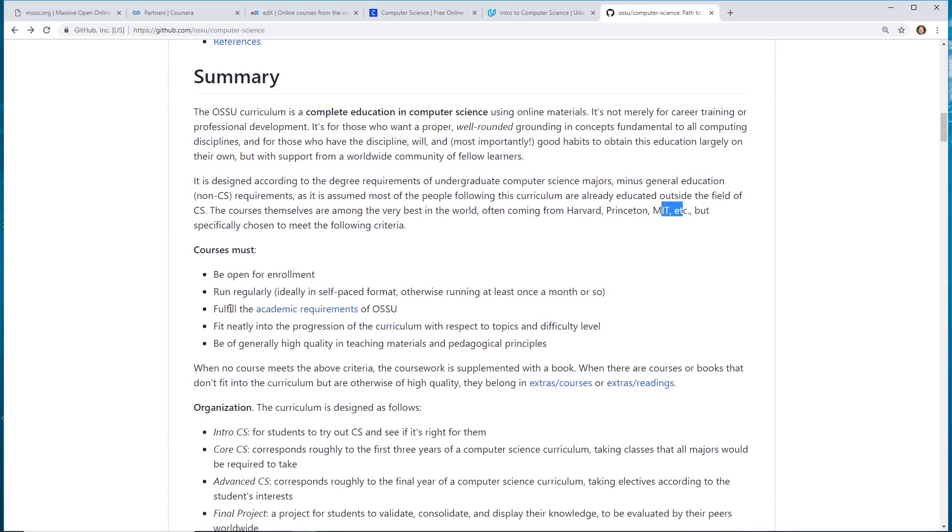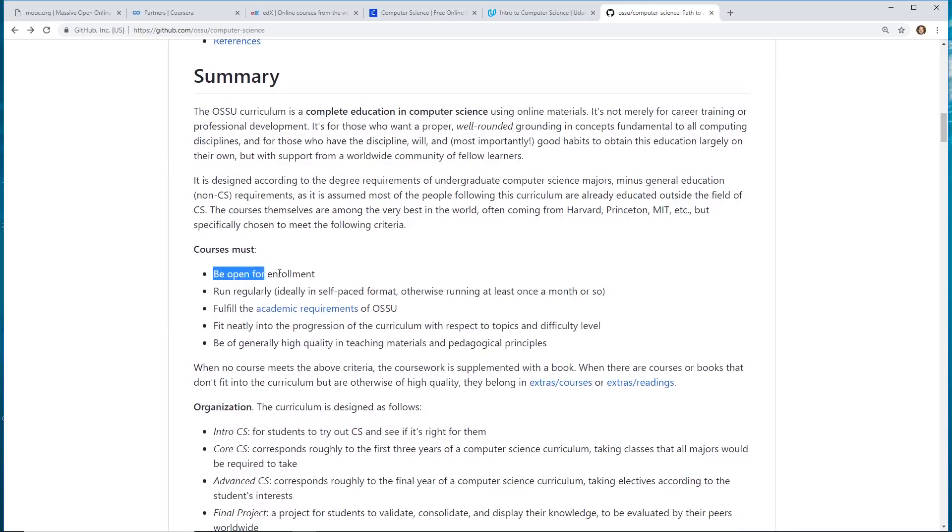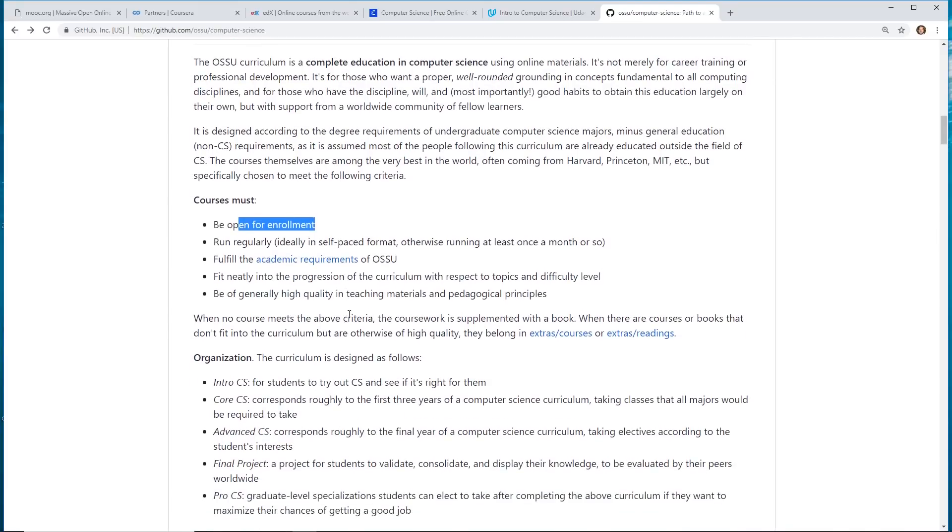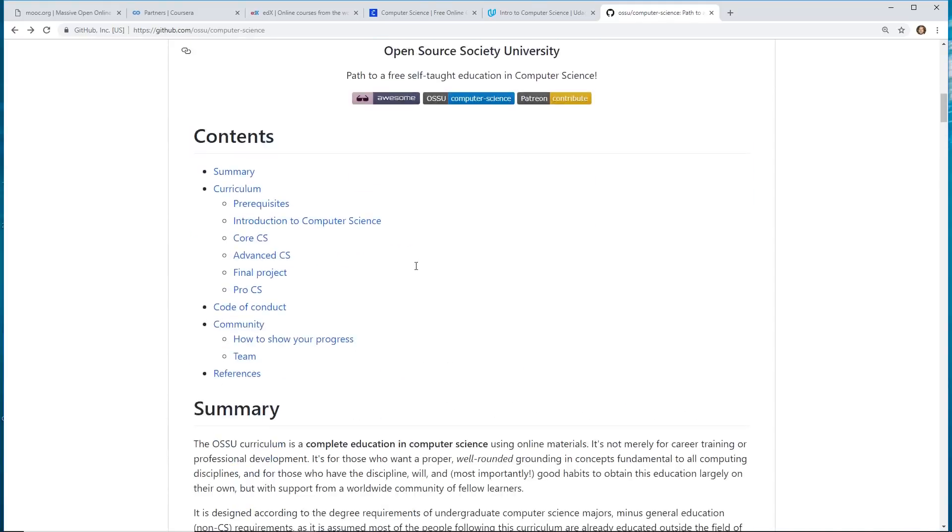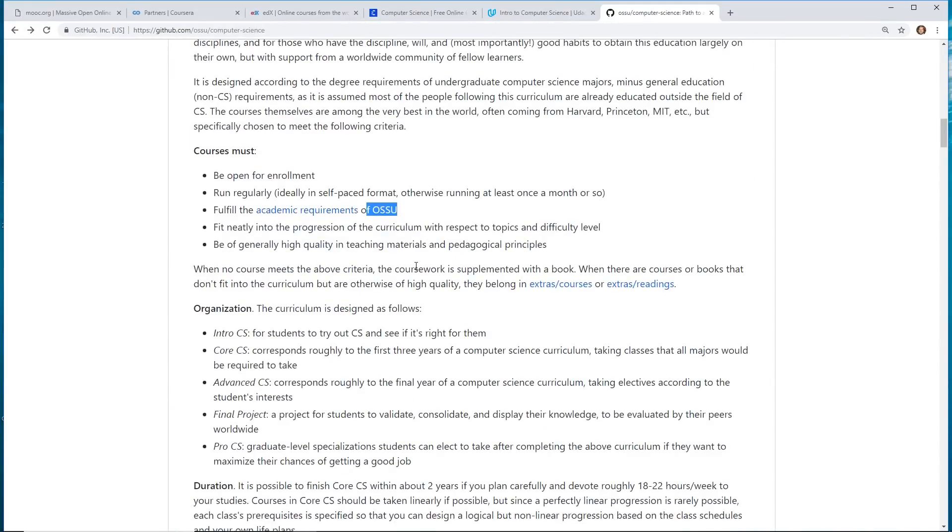So they tell you all about it. So they tell you when some of the courses are only open for enrollment at certain times. There is some academic requirements that you probably should have before you enroll in the computer science, this type of curriculum.